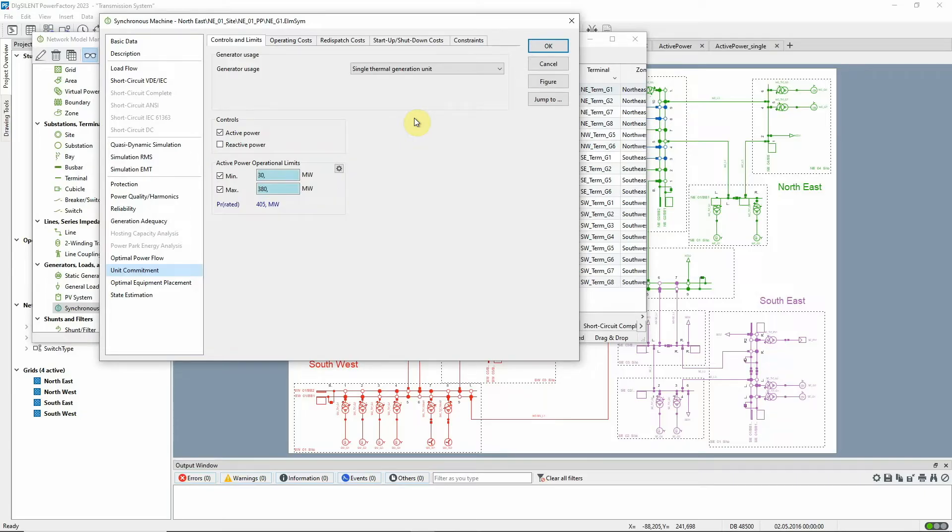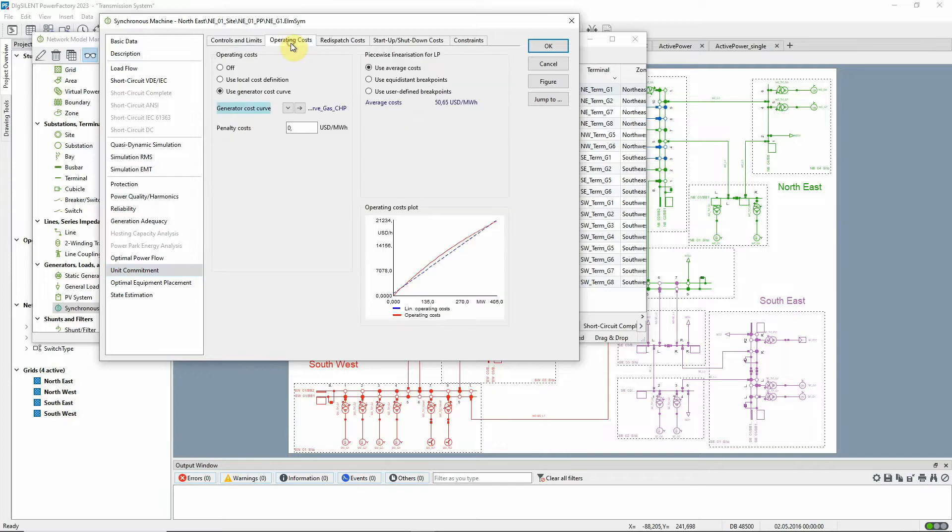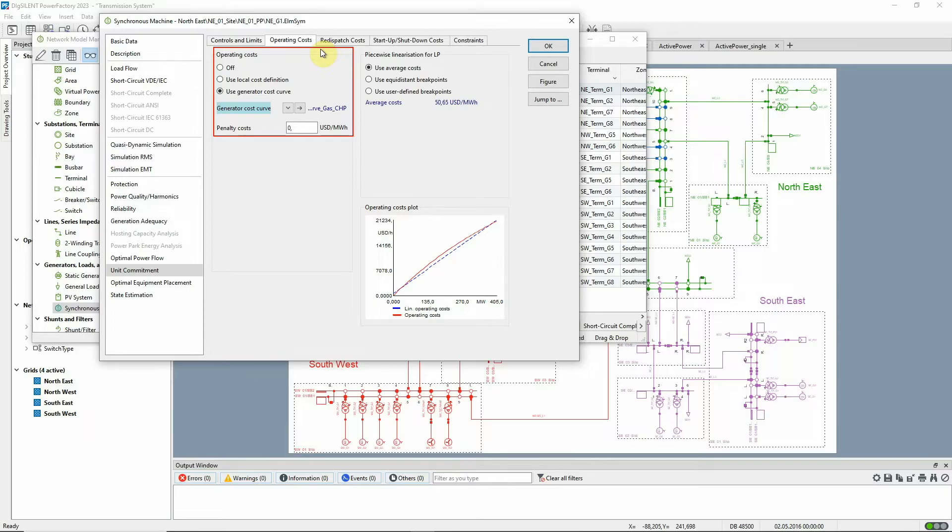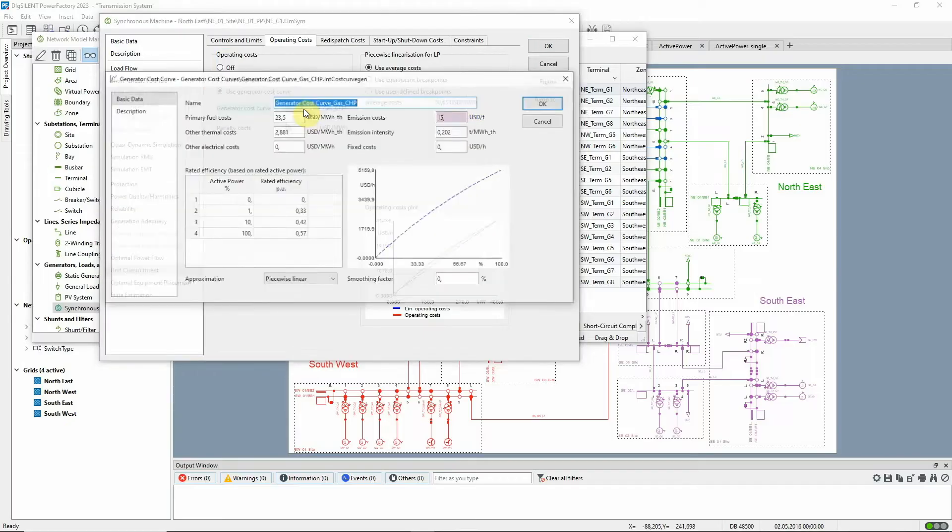On the Operating Costs tab, we can specify the operating costs locally or via separately defined cost curves. In this project, generic cost curves for each fuel type have been used. They're stored in the operational library.